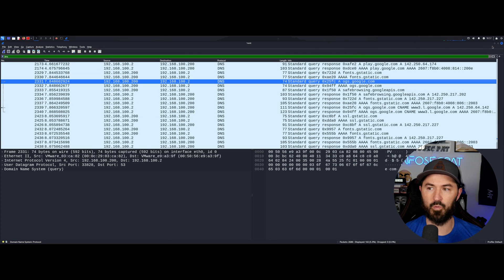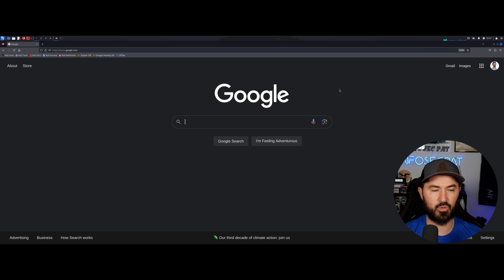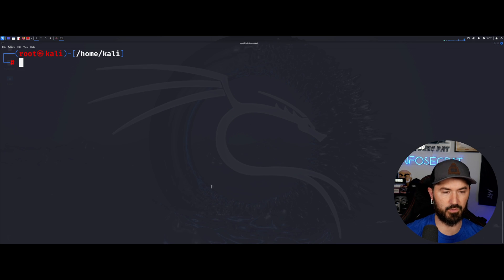So this is definitely something that you want to have in your arsenal. Wireshark is numero dos. We'll say close, quit without saving. And that's the number two.